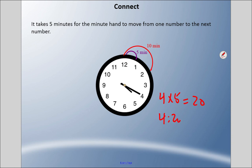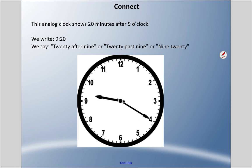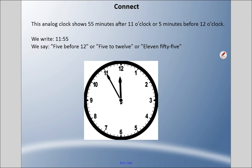For example, with the hour hand at 4 and the minute hand at the 4, skip counting by fives four times gives 20, so this is 4:20. This analog clock shows 20 minutes after nine — we'd write 9:20, and we can say '20 after nine,' '20 past nine,' or just '9:20.' Always pay attention to where the hour hand is. This clock shows 55 minutes after 11 o'clock — or five minutes before 12 — so we write 11:55. We can say 'five to 12' or '11:55.' Eleven times five is 55, which is where that number comes from.